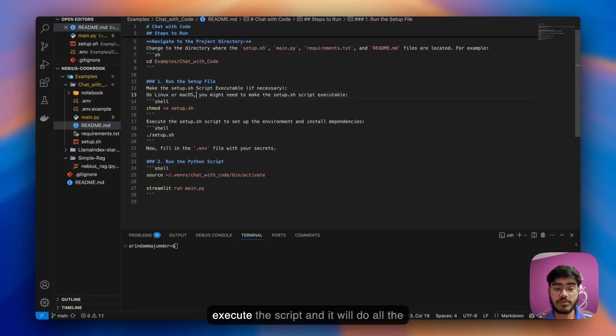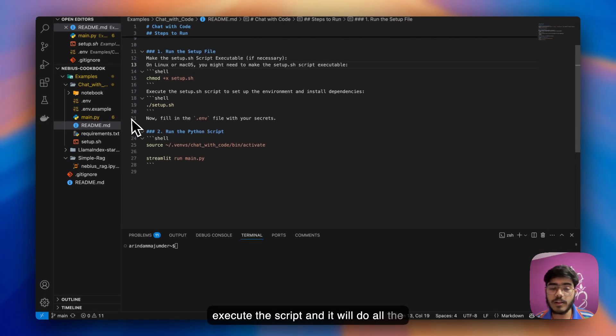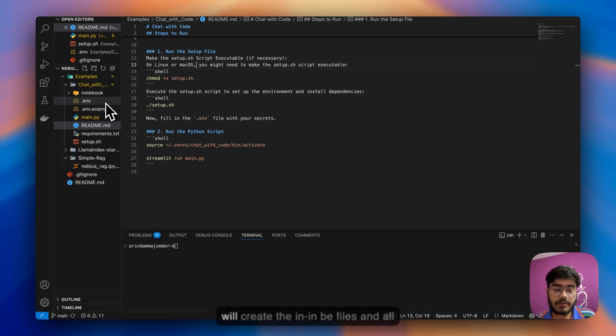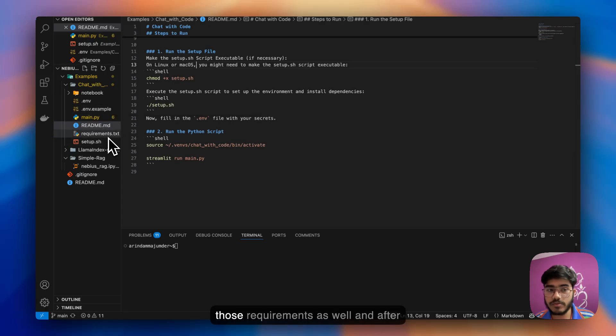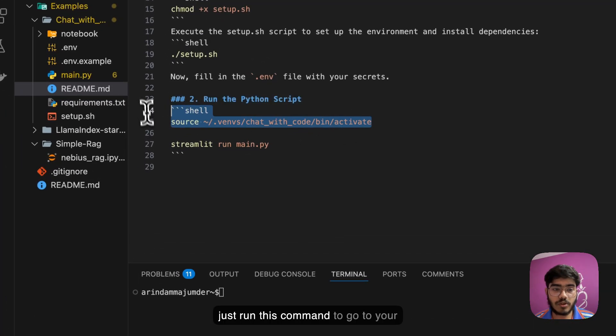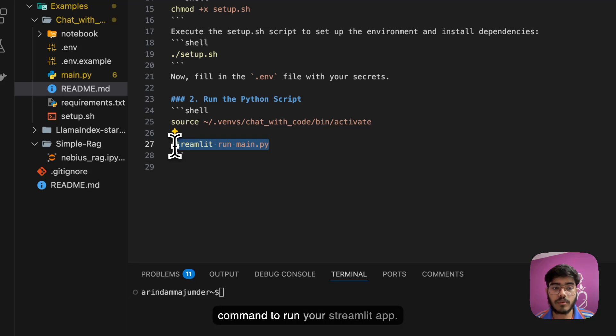All you have to do after cloning the repository is go to this path, then run this command to make the script executable. Next, execute the script and it will do all the tasks for you. It will create the files, create the .env files, and install all those requirements.